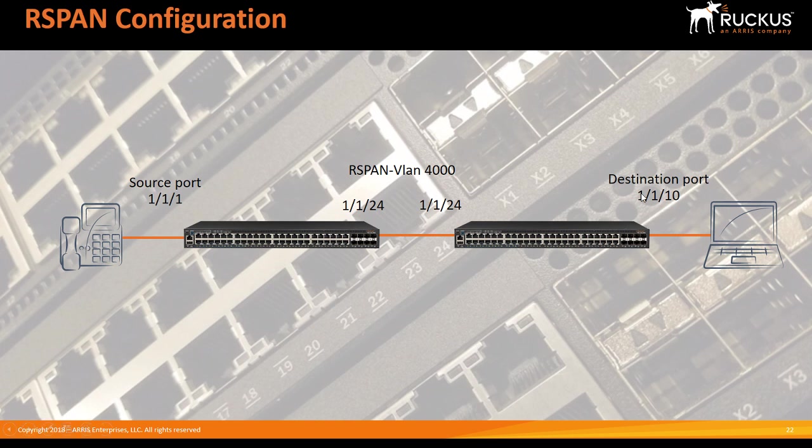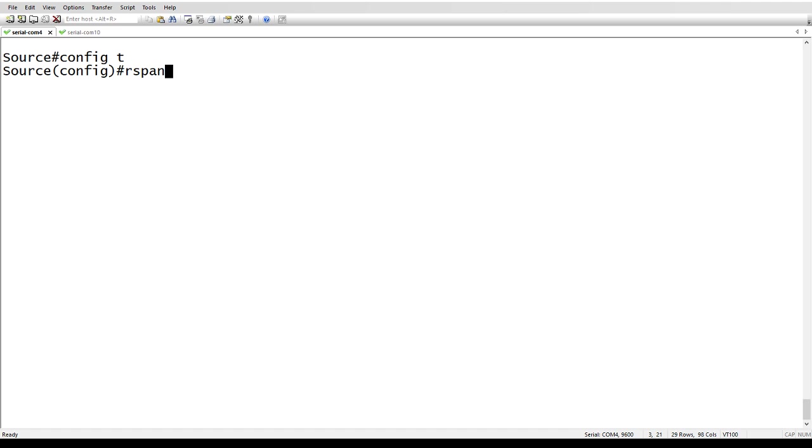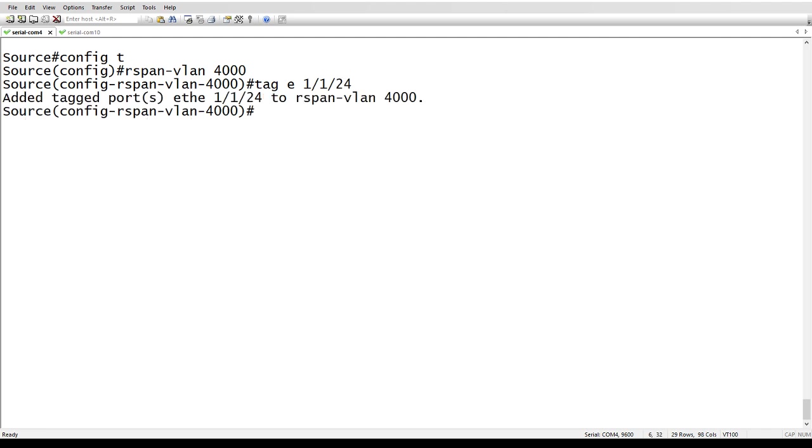And lastly, that same VLAN, the RSPAN VLAN is going to be tagged on the destination port. So back over to my terminal, we have our source device. So the first thing we do, go into config T as always, create our RSPAN VLAN. The number really doesn't matter. We'll make it 4000. There's not anything normally on 4000. We're going to tag the uplink between the switches. So I don't care about my source interface. It can be in VLAN 10 and it's going to stay there. I only care about the port that's carrying the RSPAN VLAN. So we're going to tag E one slash one slash 24, which is my uplink between the switches.